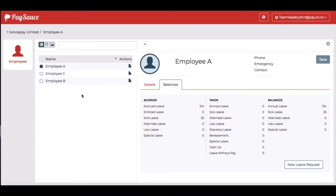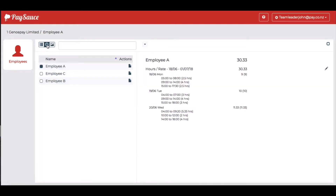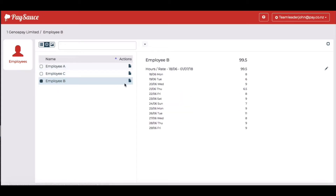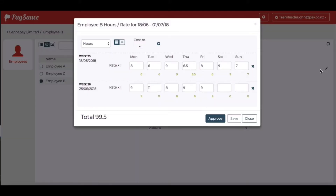At the top of the screen, above the employee names, we have three icons. The second icon across allows the team leader to see the timesheets for the staff. For instance, for employee B, if we click the edit pencil, we can have a look at how many hours were recorded for each day and make adjustments.